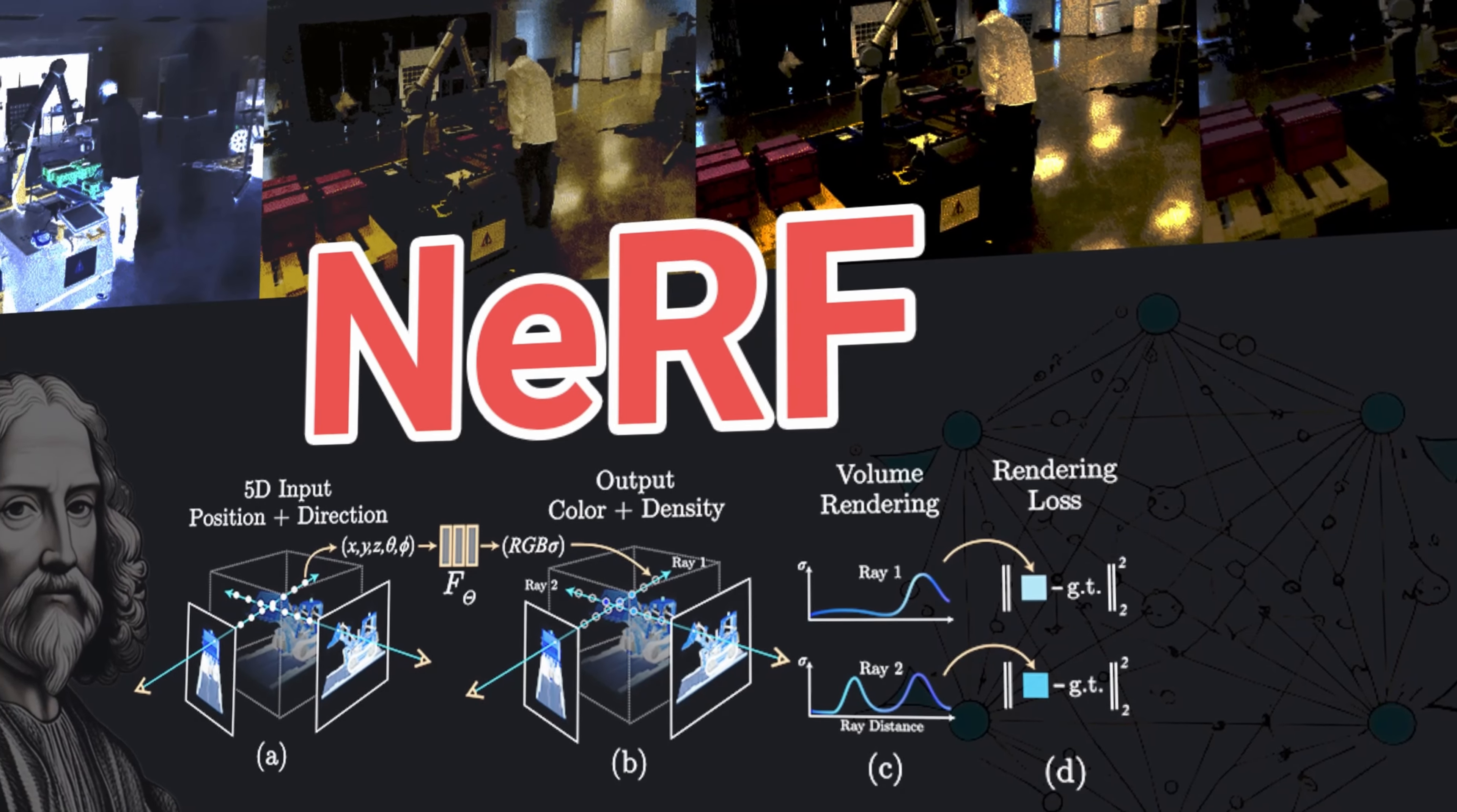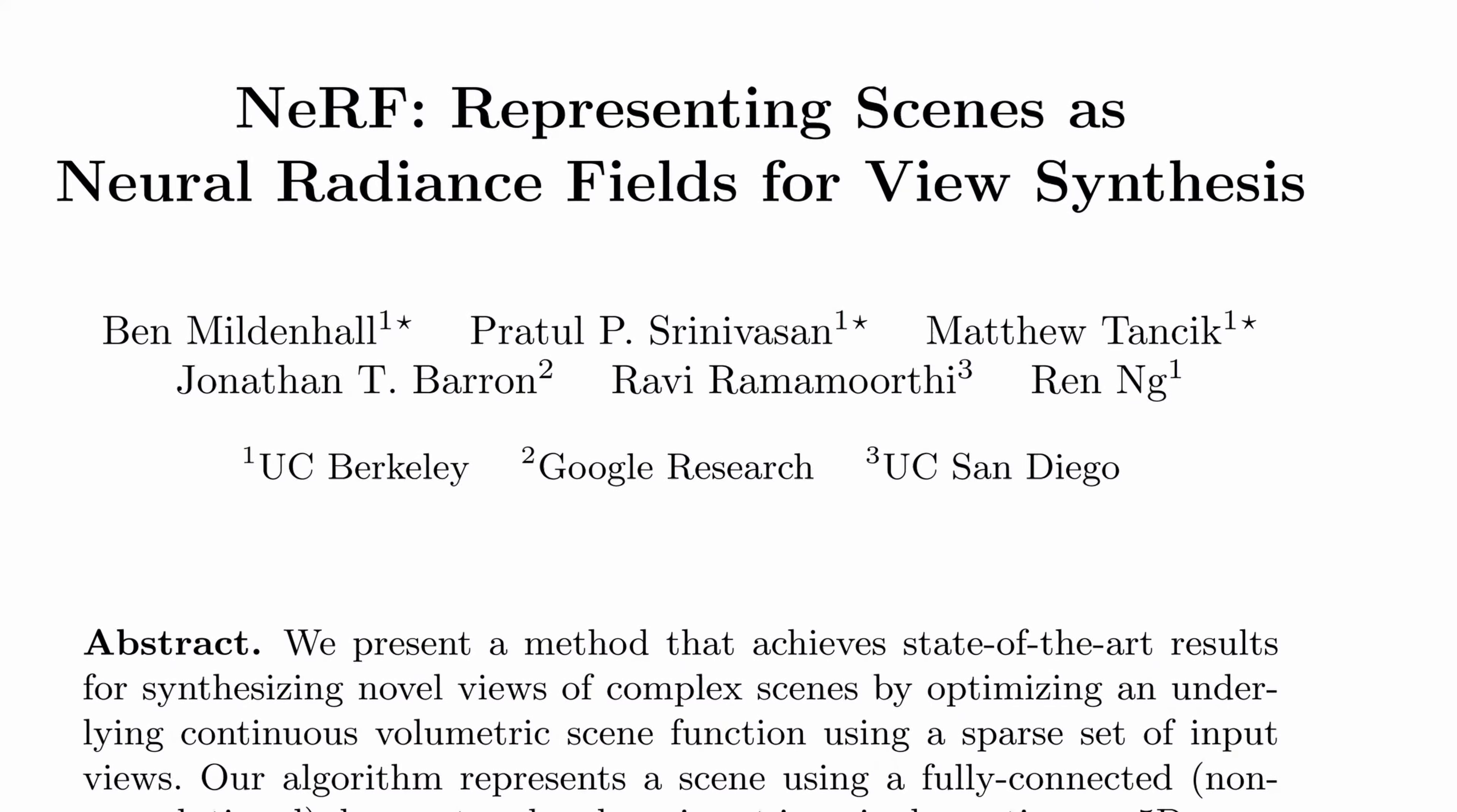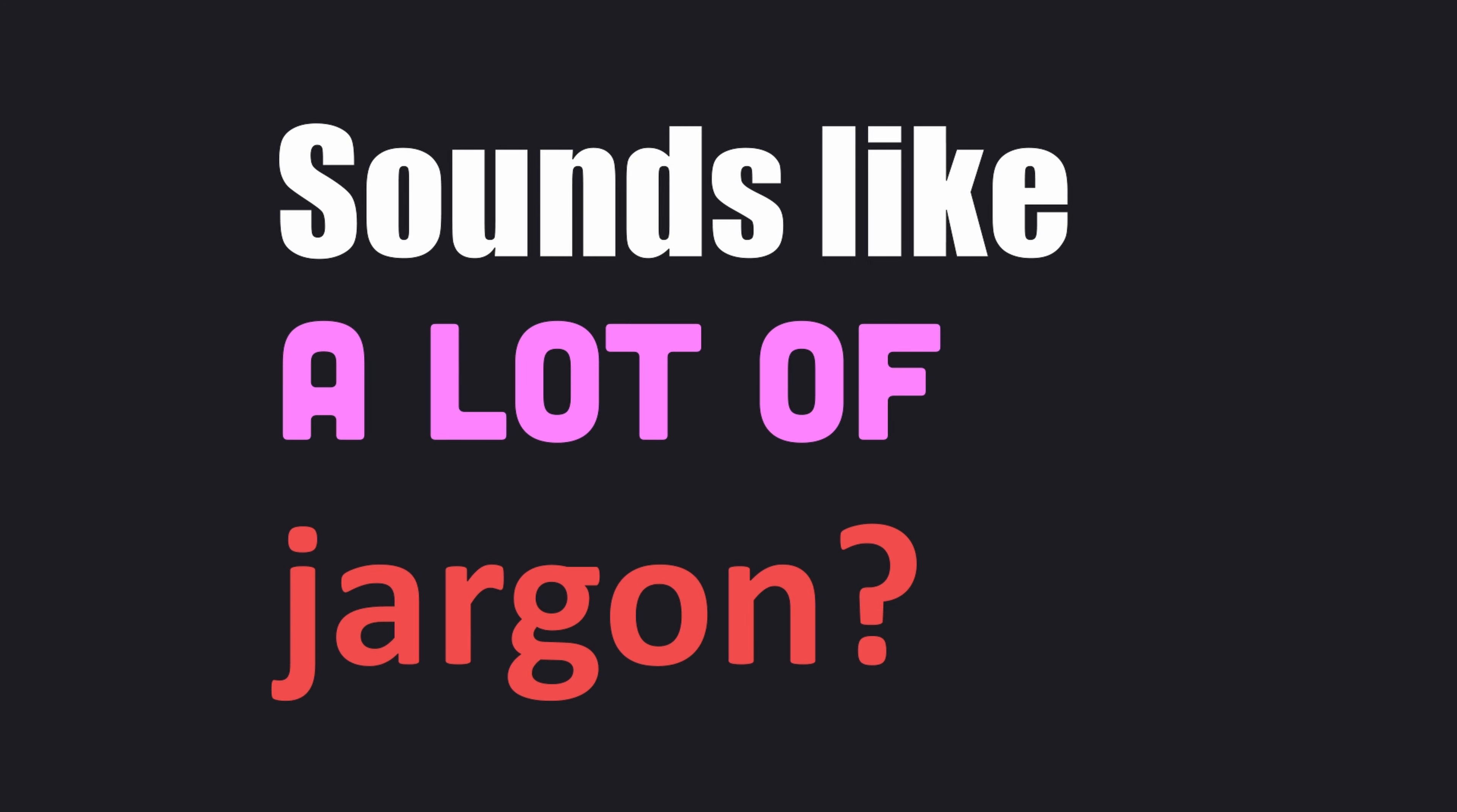What is NERF or Neural Radiance Field? If you're interested in the world of 3D rendering, I've got to say that NERF is a method that achieves state-of-the-art results for synthesizing novel views of complex scenes by optimizing an underlying continuous volumetric scene function using a sparse set of input views. But that sounds like a lot of jargon.